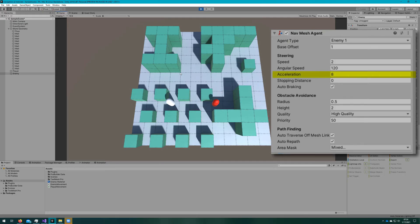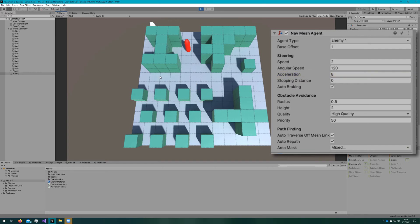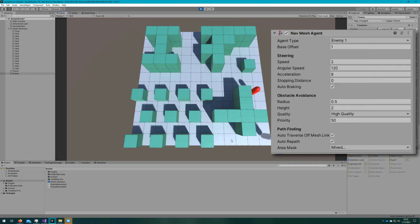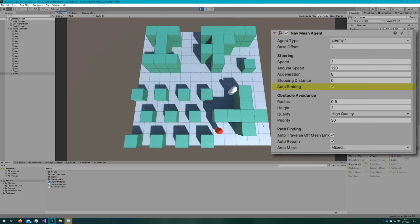Acceleration is the maximum acceleration that the agent can move, and that's in world units per second squared, so how fast they will reach the top speed. Stopping distance is how close the agent needs to be to the end position before it will stop. This is really useful to prevent NavMesh agents from walking inside of their target.